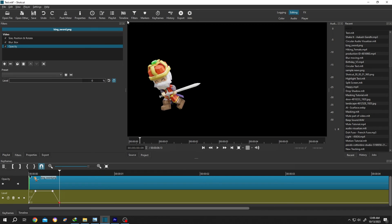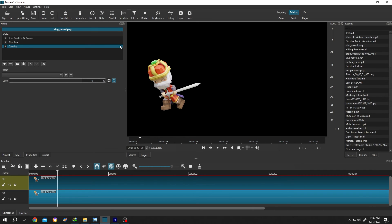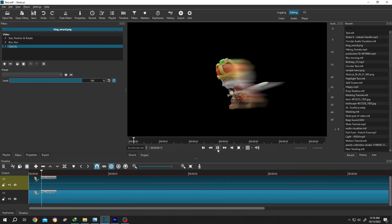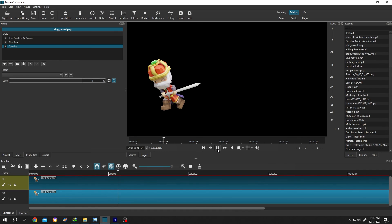And we are done. Now move to the timeline. Let's see our result. That's how easily we can add motion blur in our animation in Shotcut. Thank you guys for watching. Have a good day, see you next time.